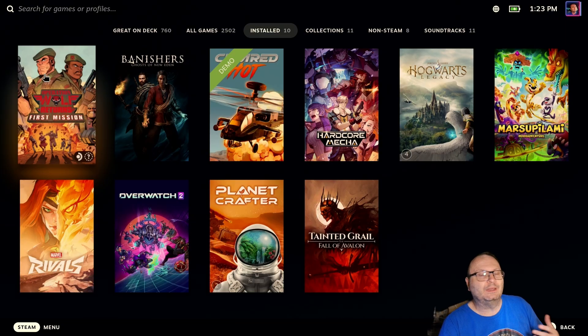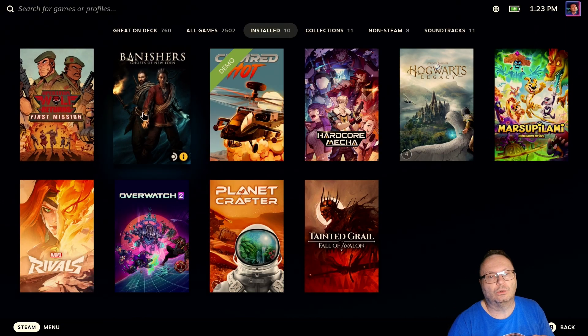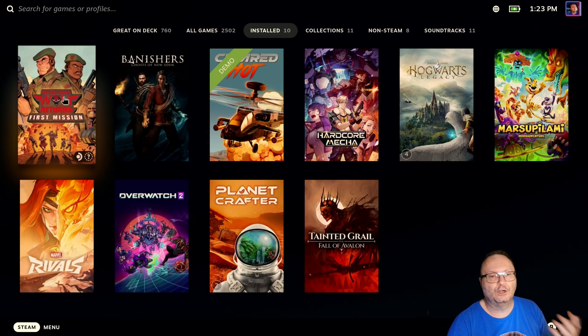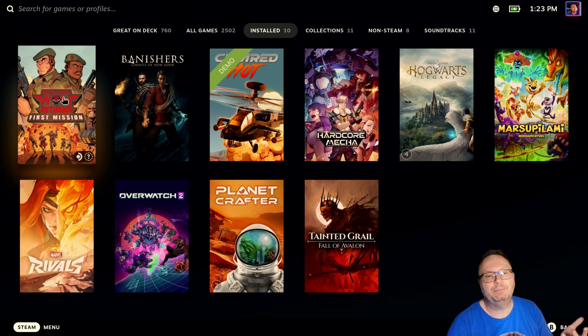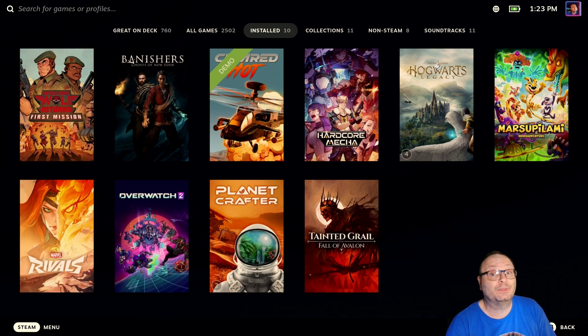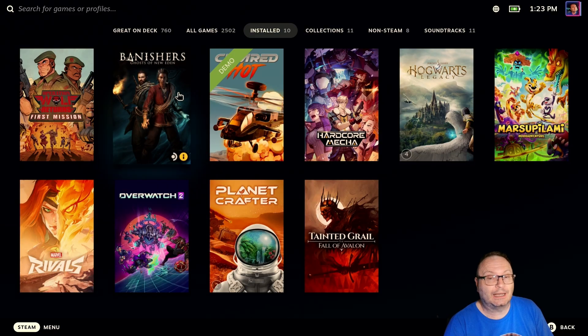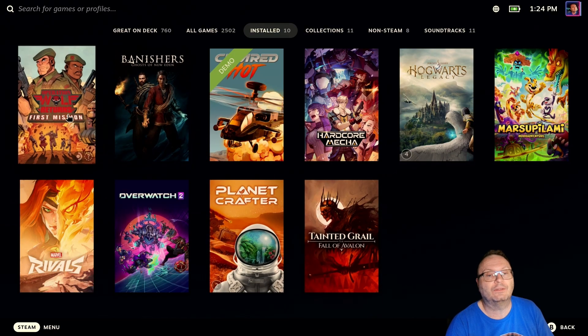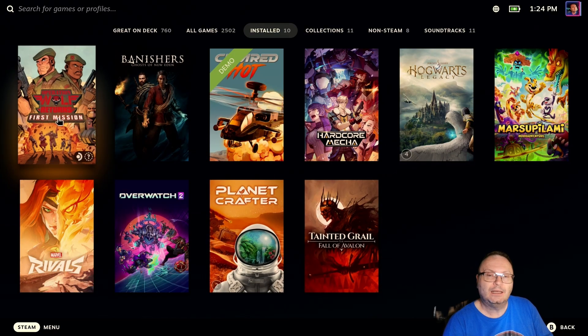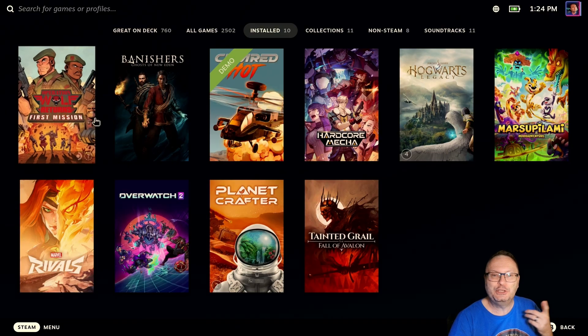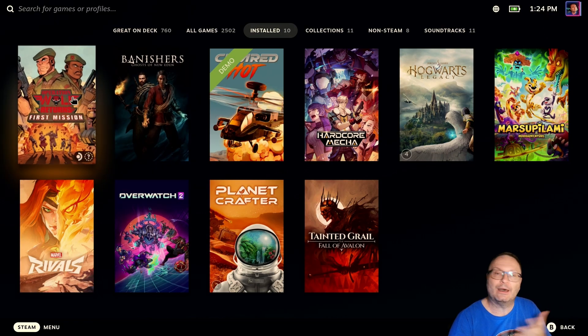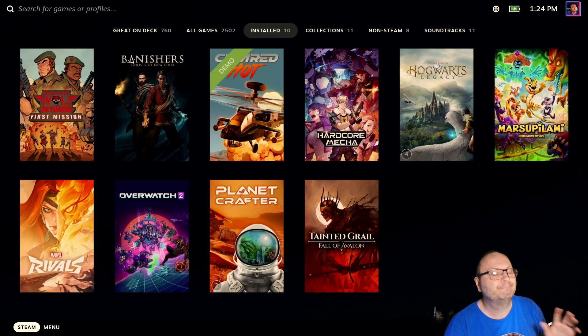Now, you're probably thinking to yourself, that might be actually cool, because if I'm playing Operation Wolf more frequently, or maybe it's my current favorite game, I'd love to have it at the top of the list. I don't need Banishers at the top of the list. I don't want Tainted Grail at the top of the list. I want Operation Wolf at the top of the list. But how do you do this? How do you force a game to be out of order in the order that you want it to be?